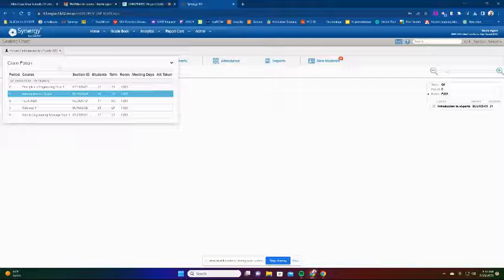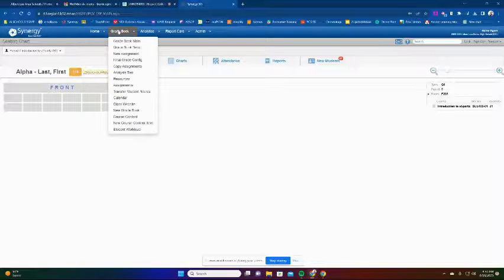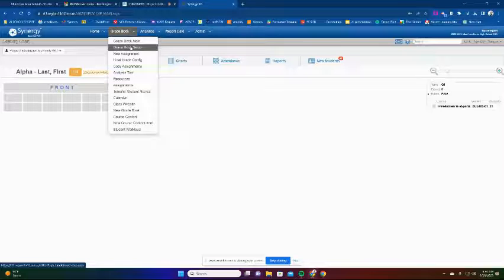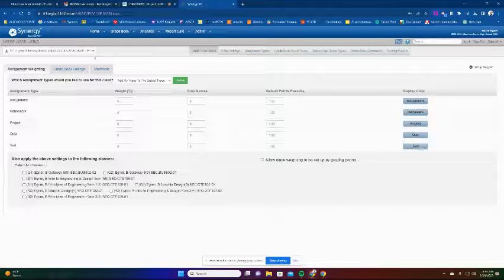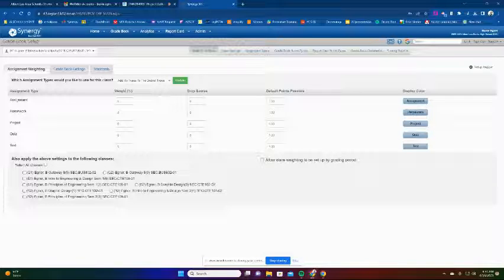If you click on that, you should see your grades and your classes. We're going to go into Gradebook and then go down to Gradebook Setup. When we go into Gradebook Setup, this is going to show us our grades and assignment categories. These are the district types that are already in Synergy.